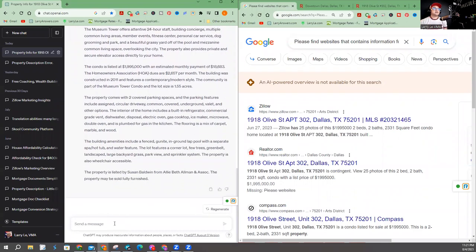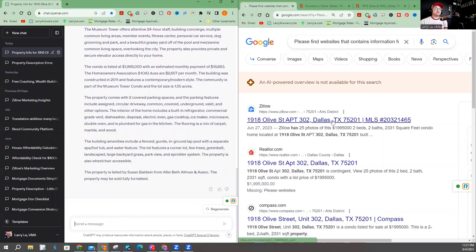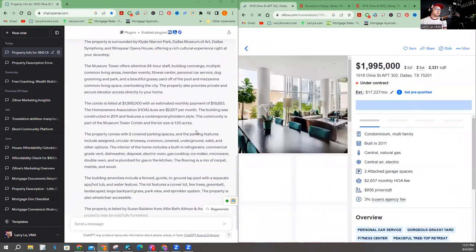It's telling me who it's listed by. So let's go ahead and click one of these to see if it's similar, if it's correct. All right.